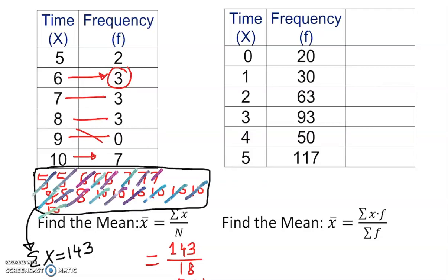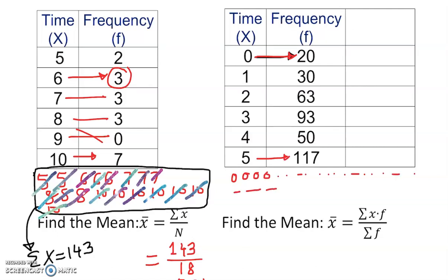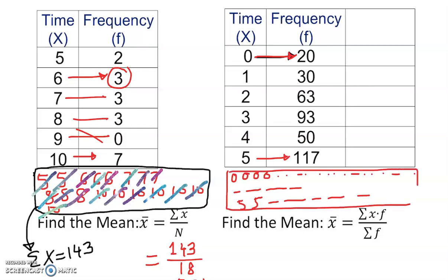Now look at the second example. Zero shows up so many times — one, two, three, four — and it keeps going like that all the way up to 117 times. We cannot extract all those values; it's simply not going to work.